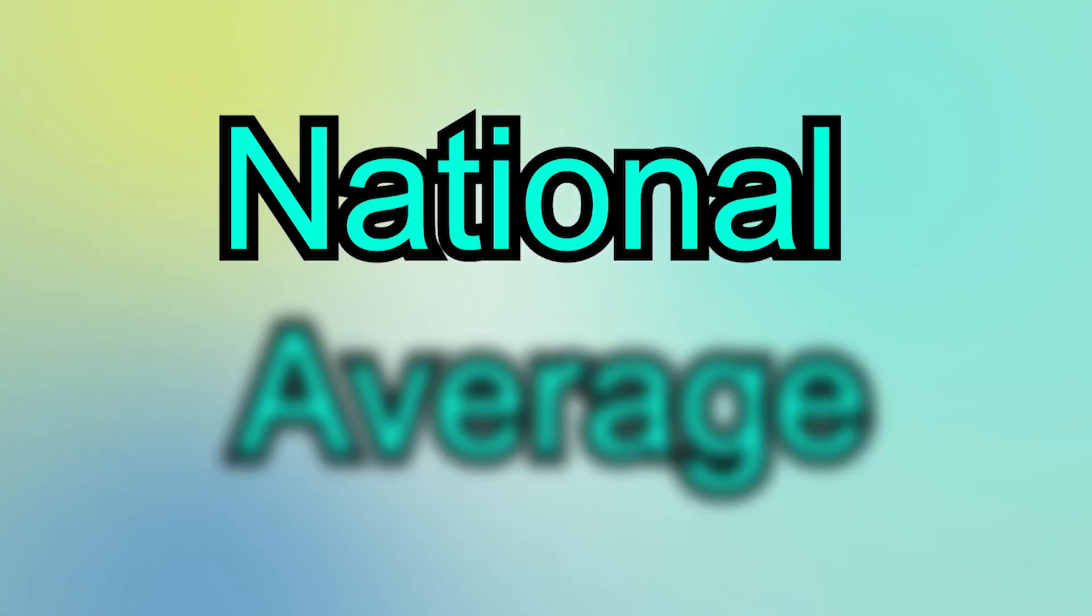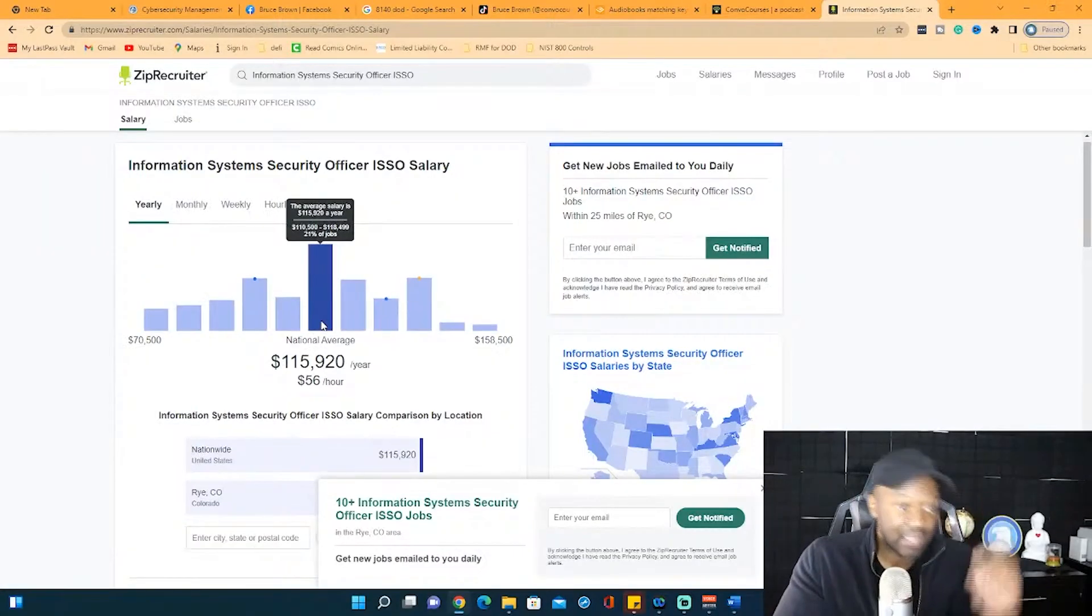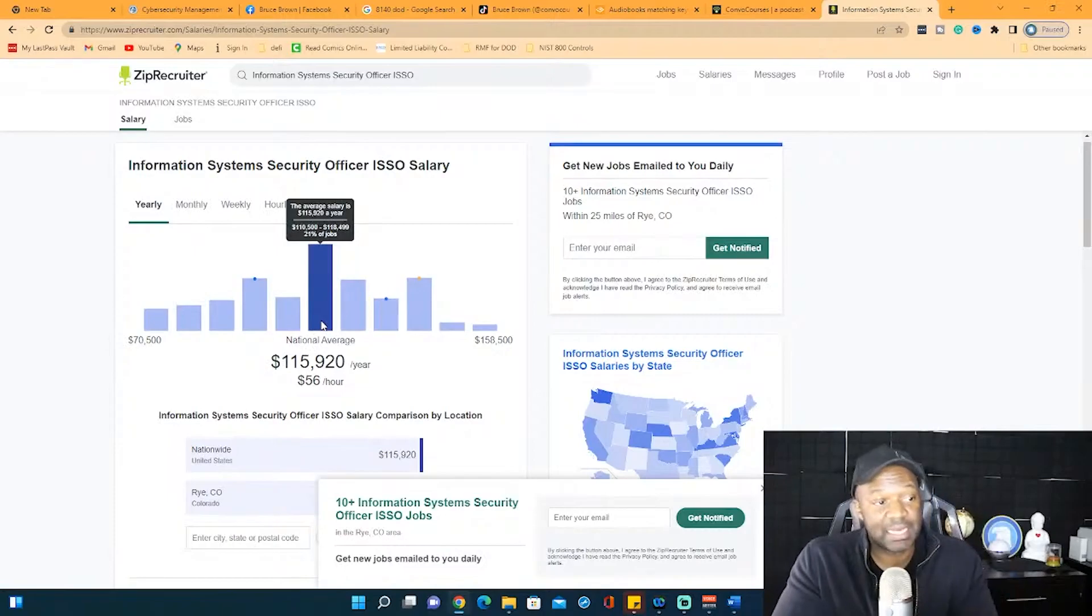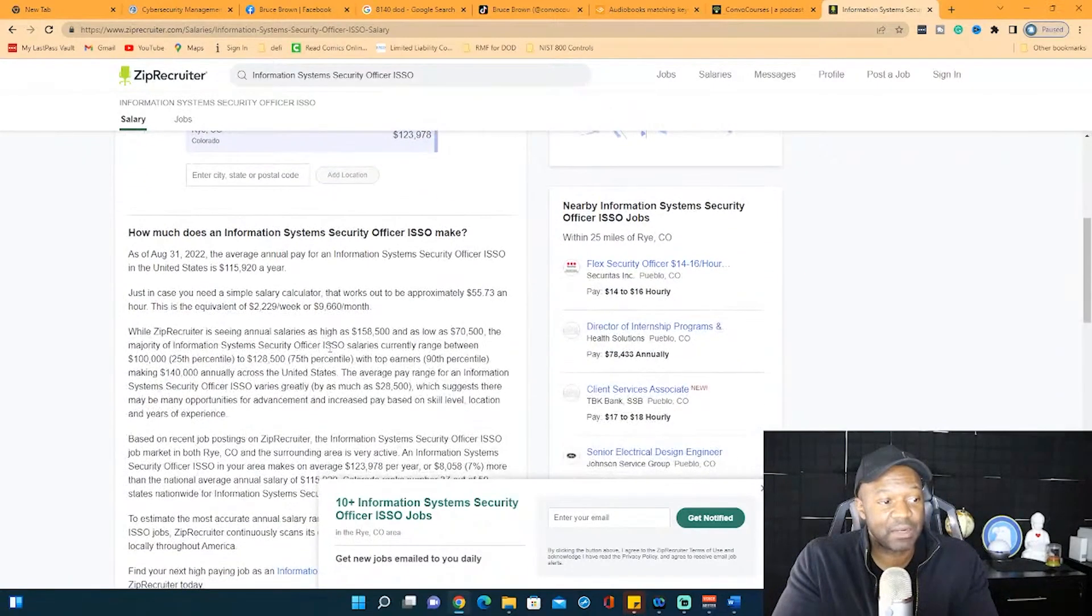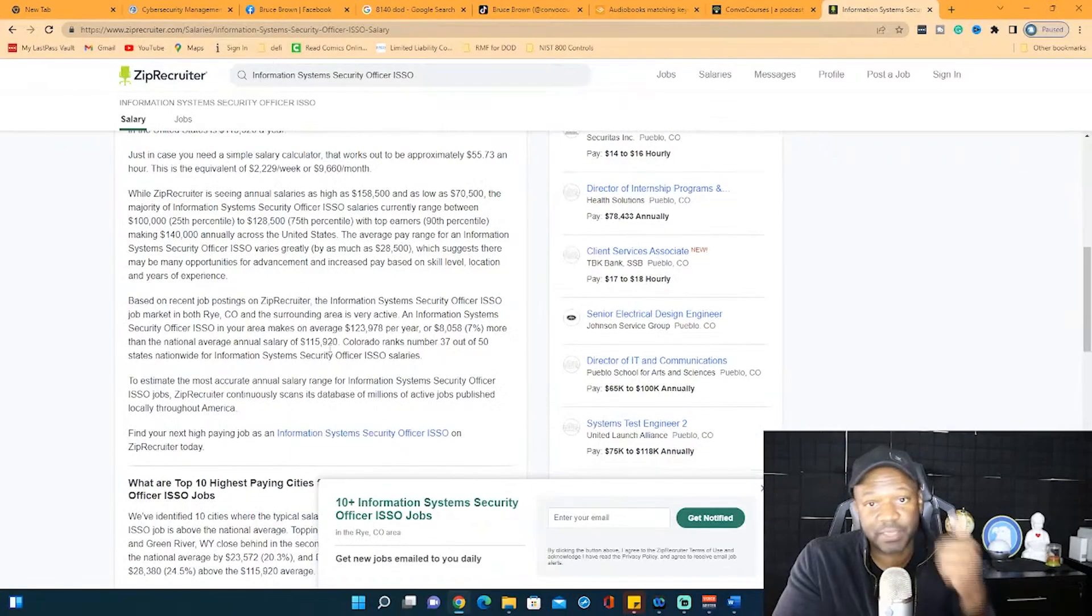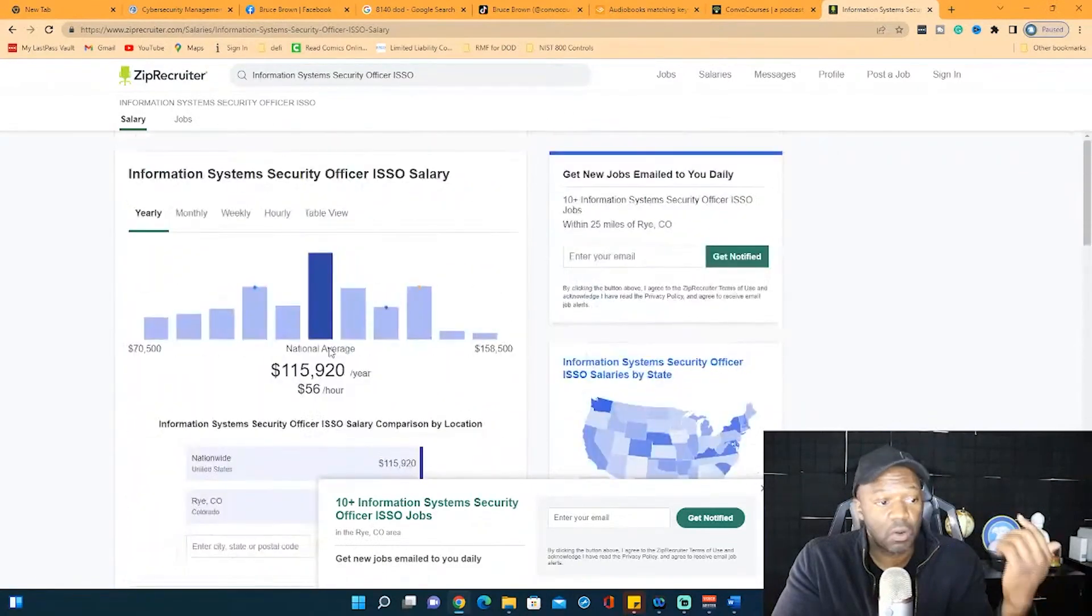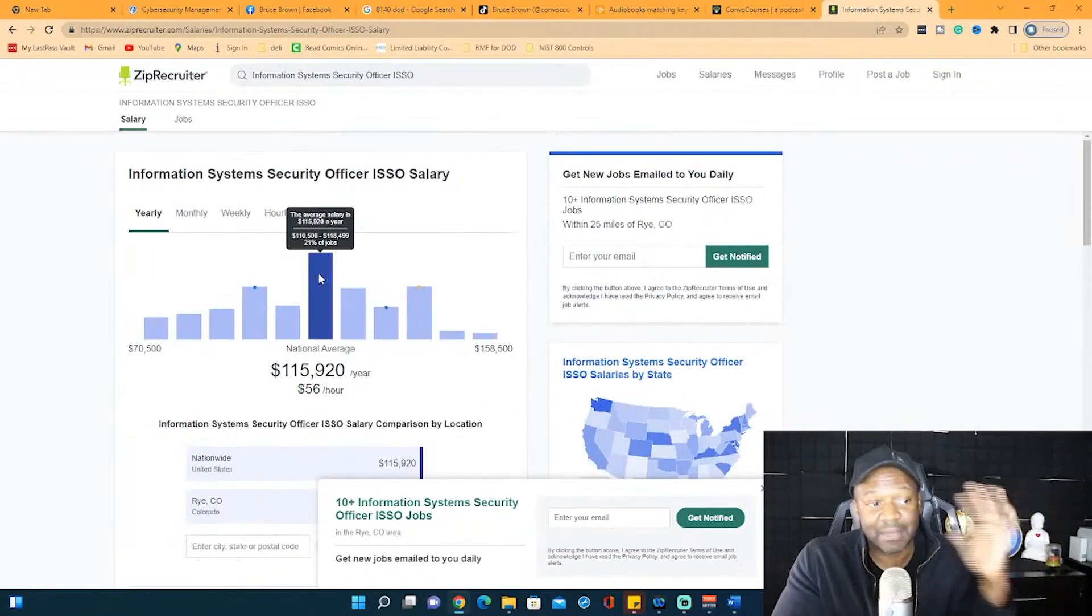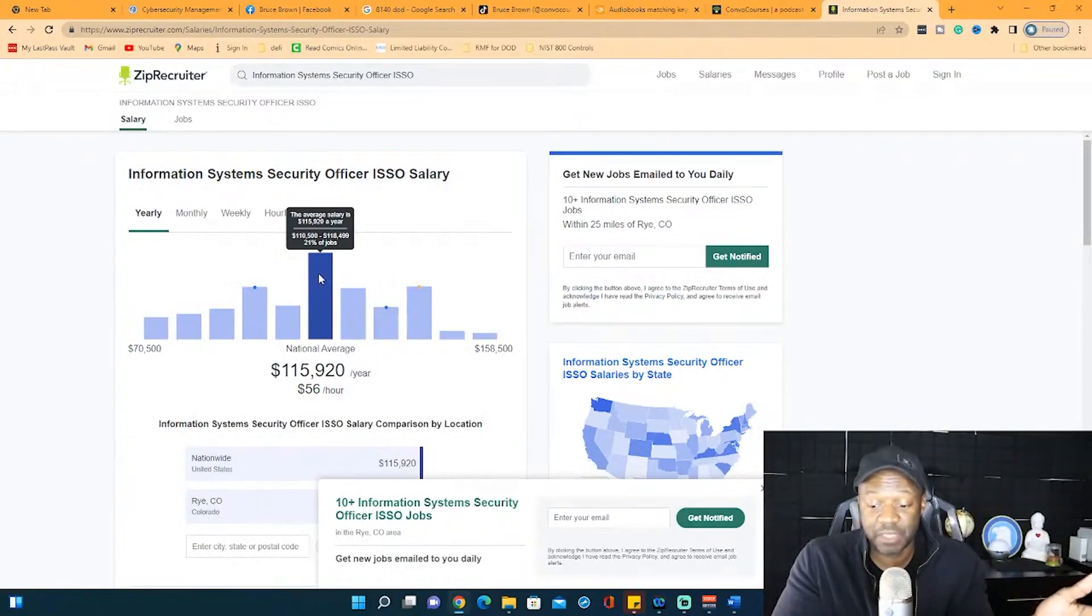So the national average is over $100,000, $56 an hour. That's the national average. Now what this doesn't factor in, I don't think, is how many years of experience the person has, or if they have other additional certifications, or things like that. National average.